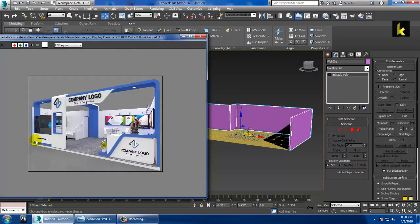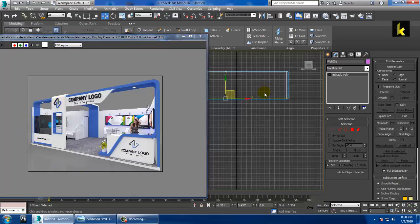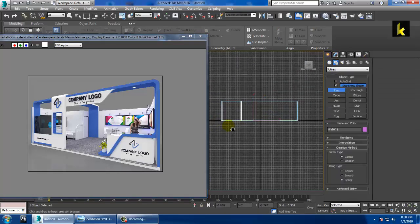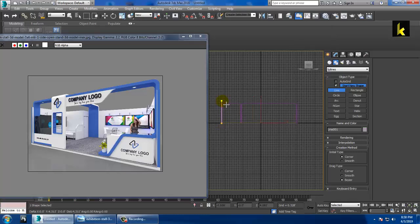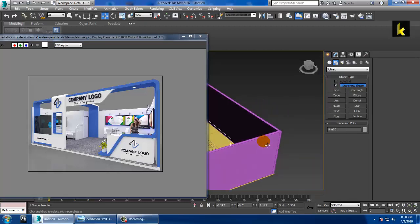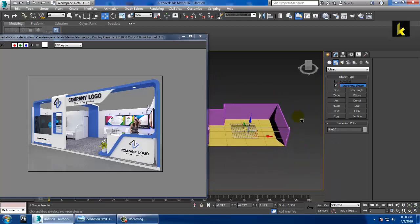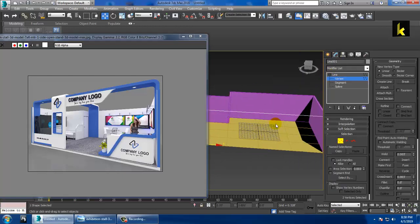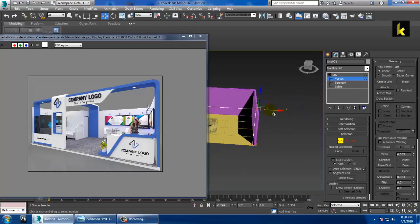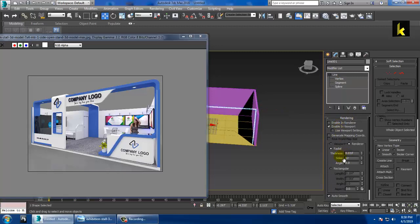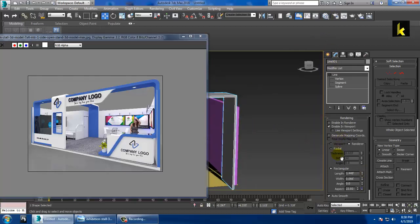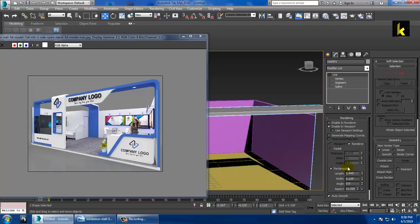The next step is creating this part, which can be easily done using a line tool. Click on Shapes, Splines, and take a line tool. Draw a line, push it up, and bring it down. Go into the line, select the vertices, push them into position, then go into Rendering, enable in viewport, and make it a rectangle. Increase the width.